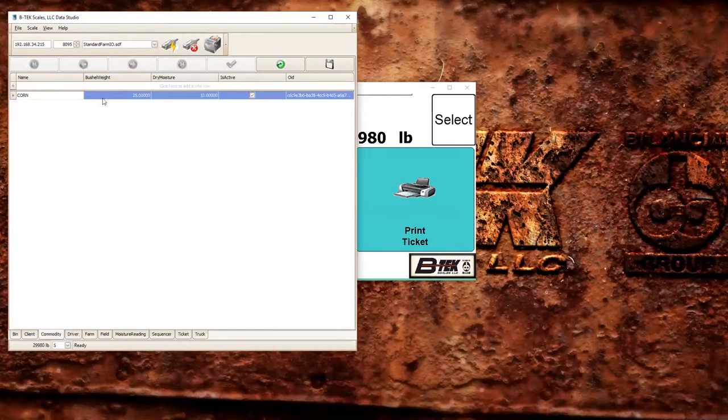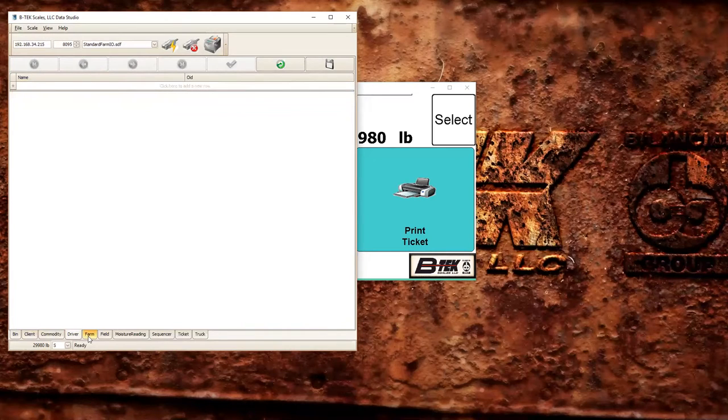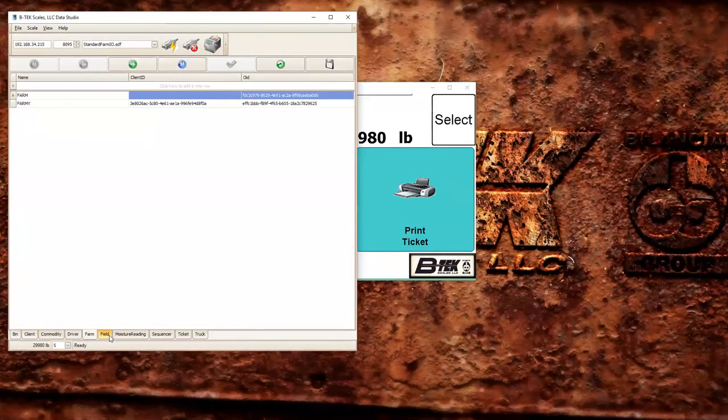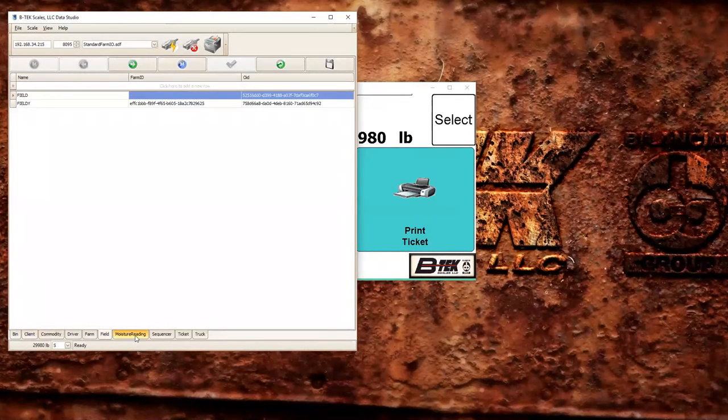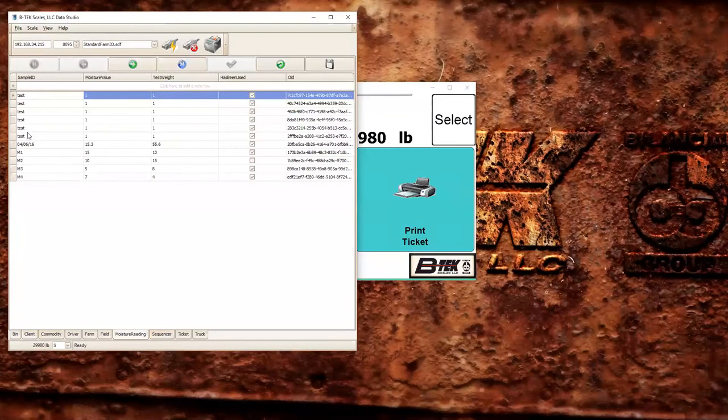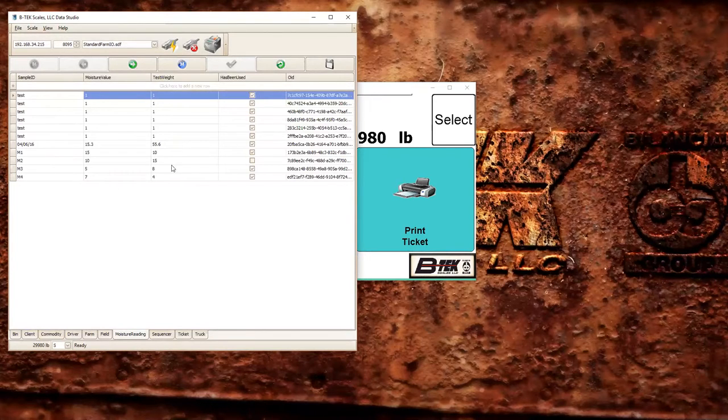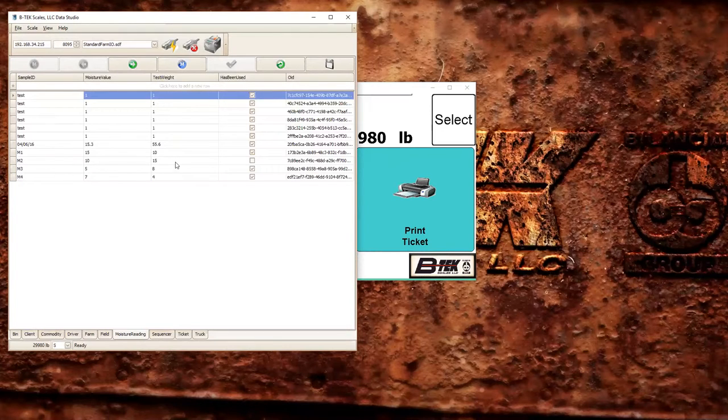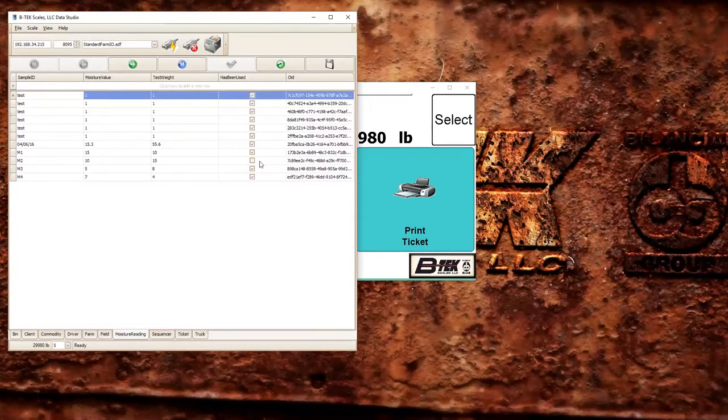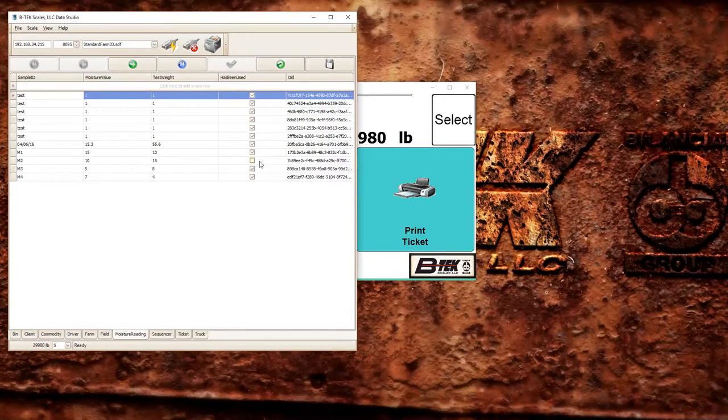So we can see our commodity we have in here, clients, we had one bin, no stored drivers, two farms, a couple of fields. We can see our moisture readers. And in this one, you'll notice we had M1, M2, M3, and M4. And you can see that all of them have been used with the M2, so that would be the last one that's available in our database until a new moisture reading was sent from the moisture reader.